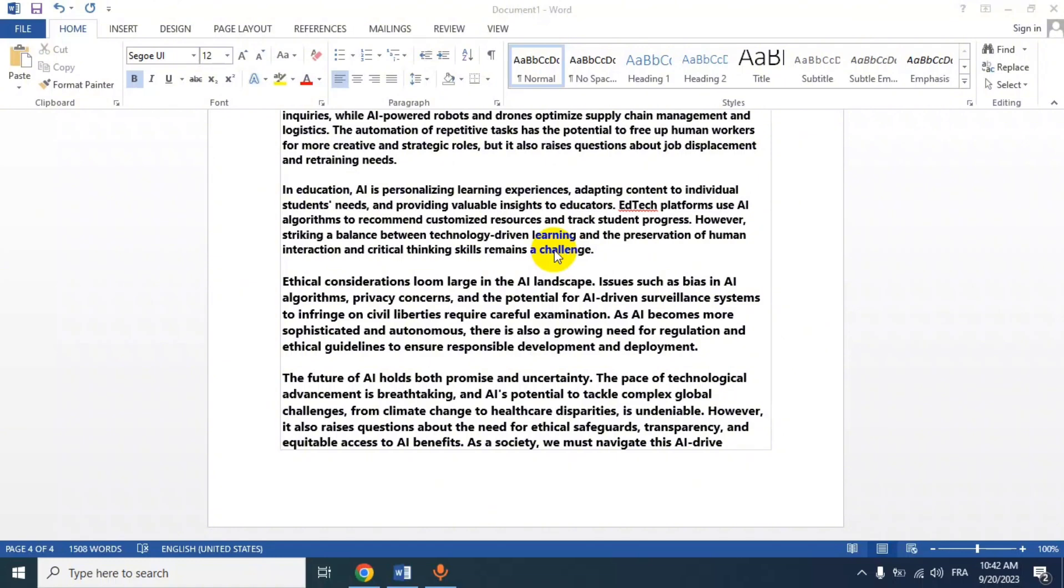Hello everyone and welcome to my channel. In today's video I will show you how to print four pages or more on one sheet in Microsoft Word. You can follow these steps: open your document in Microsoft Word, go to the File menu and select Print.